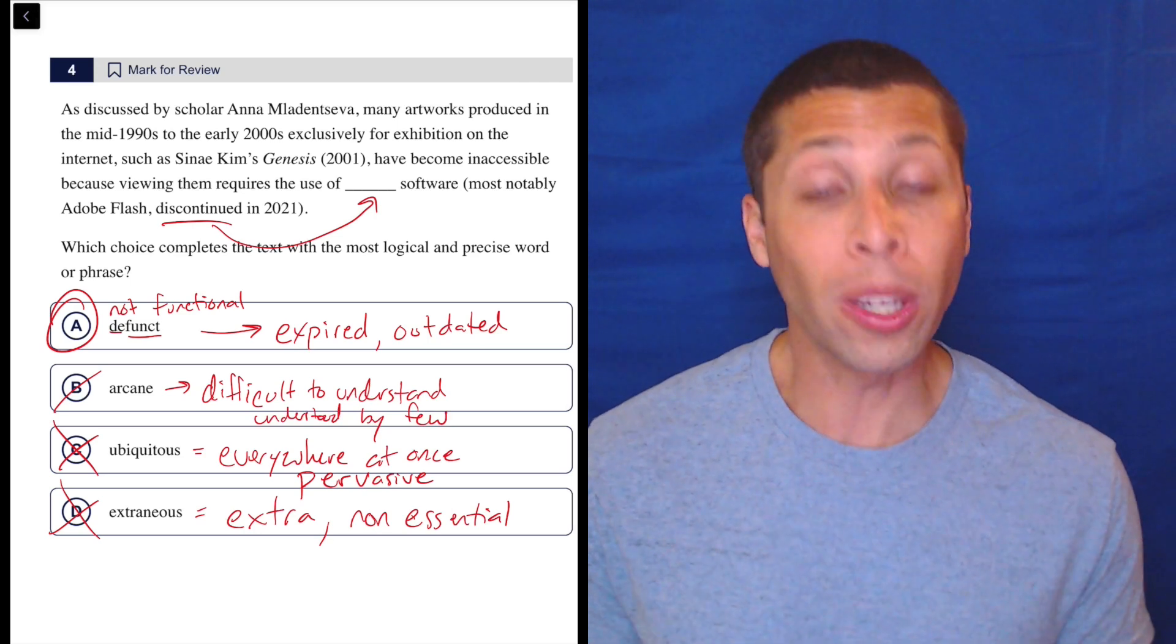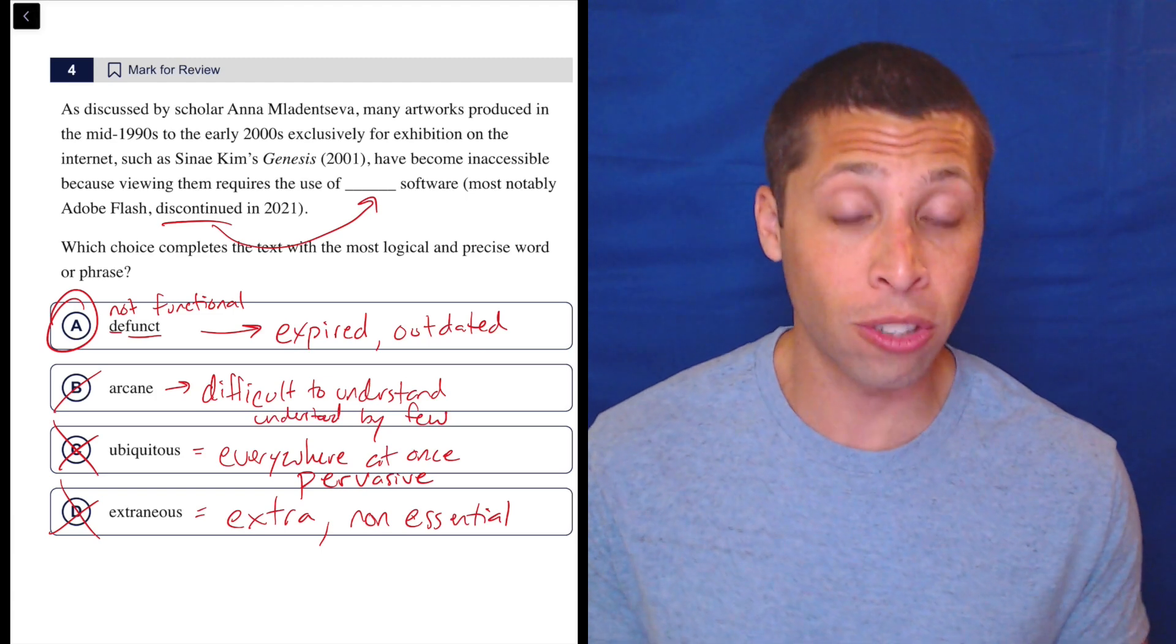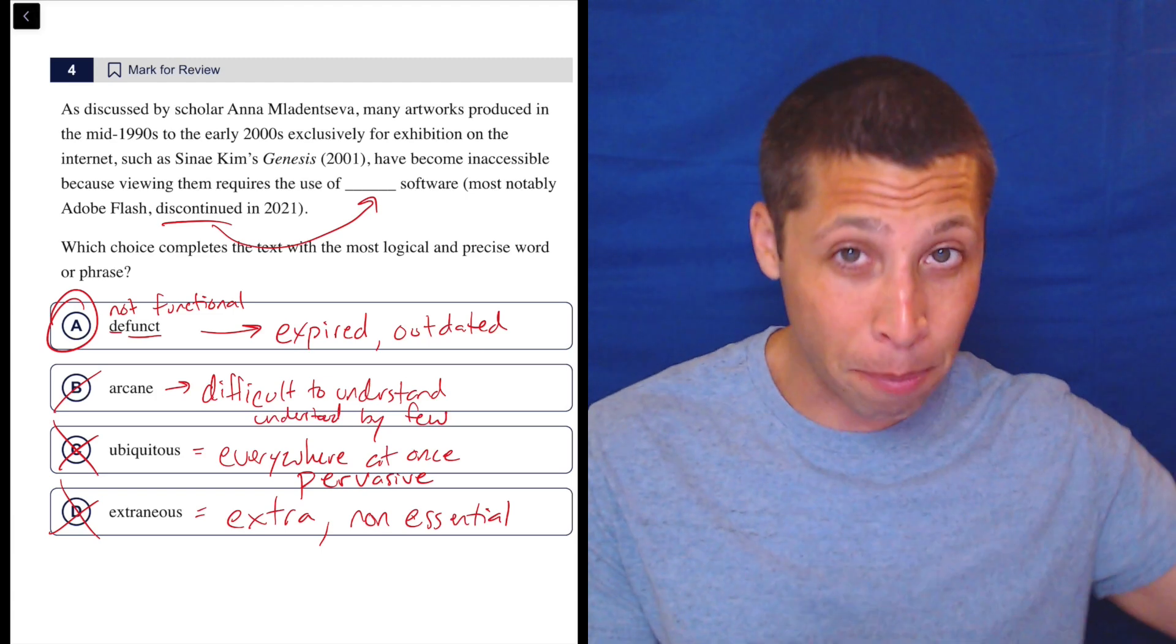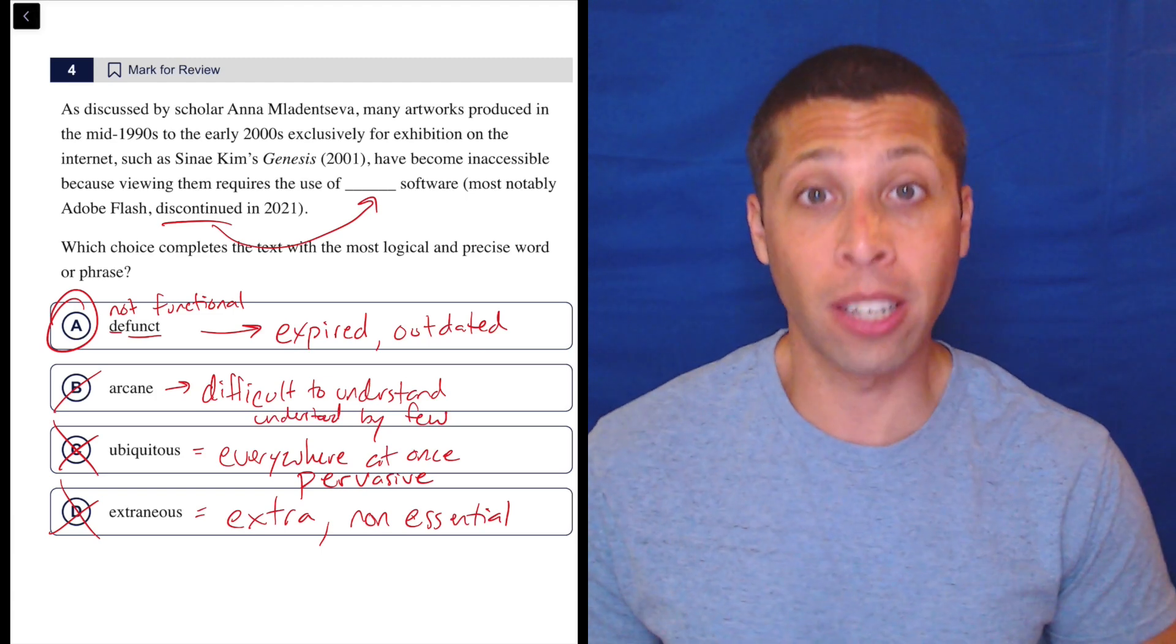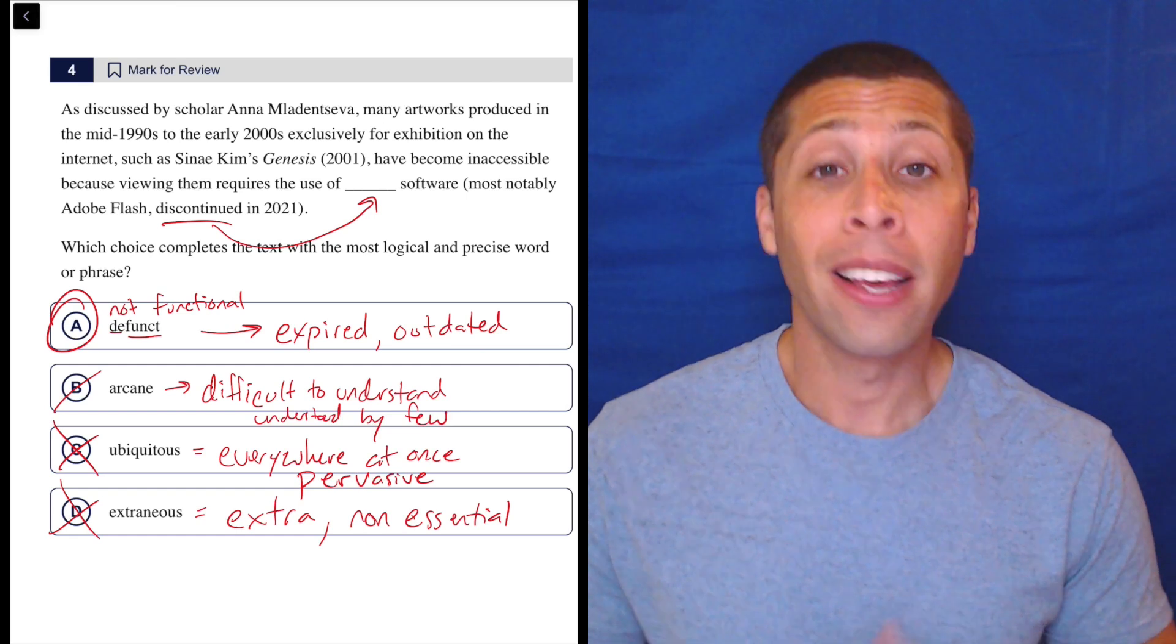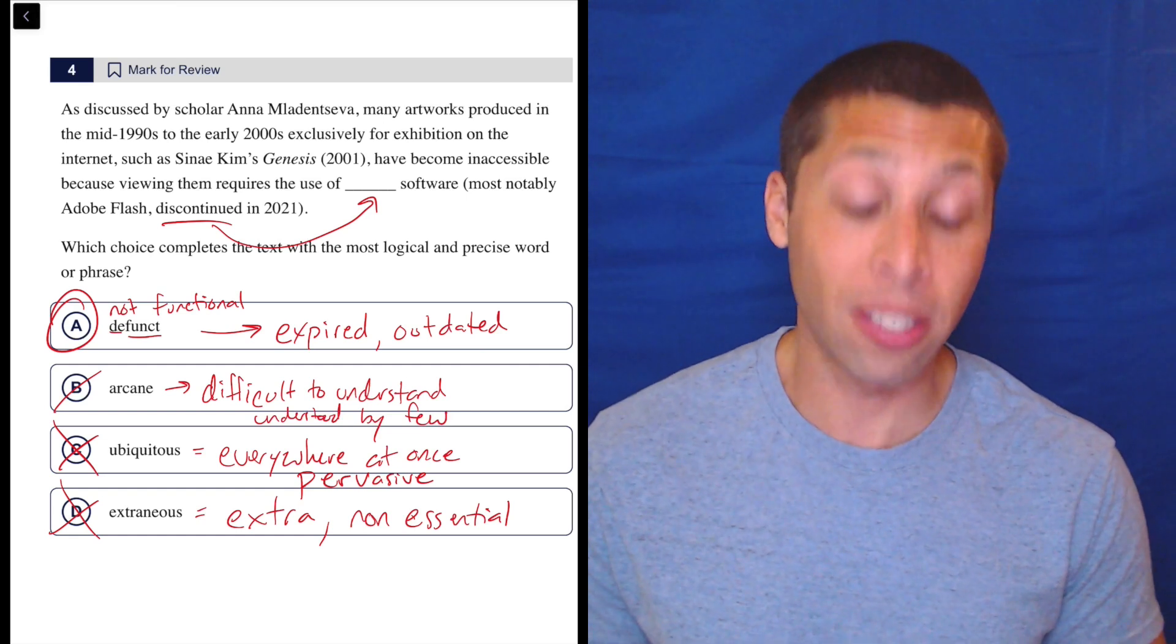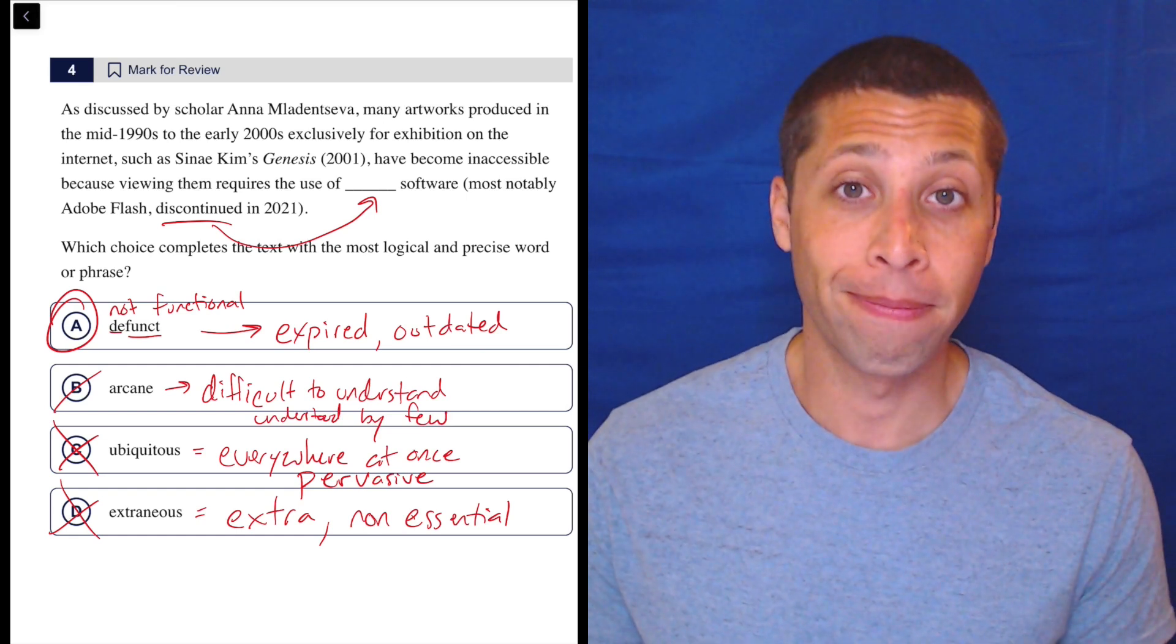So if you really want to have any hope of answering these questions, or even some of the hardest reading passage questions, you need to study vocabulary. It's going to take time, it's going to be a lot of tedious work, but it's the only way to get really top scores is to know the definitions of these kinds of words.